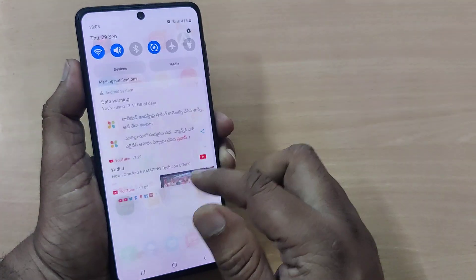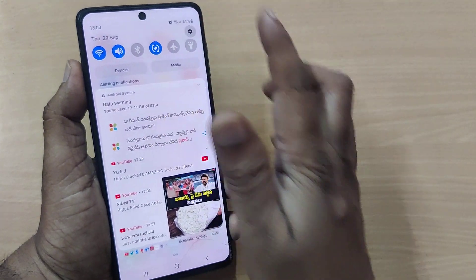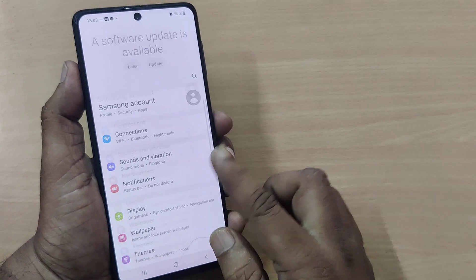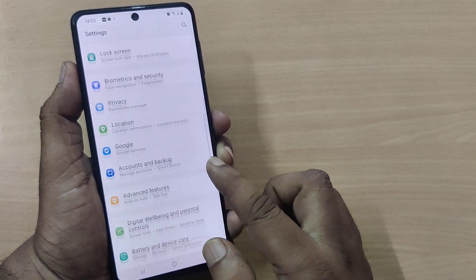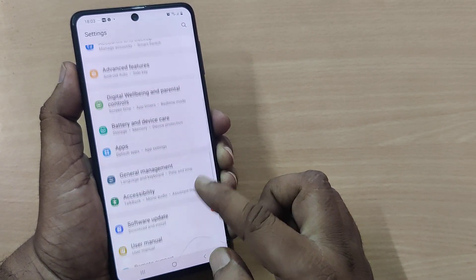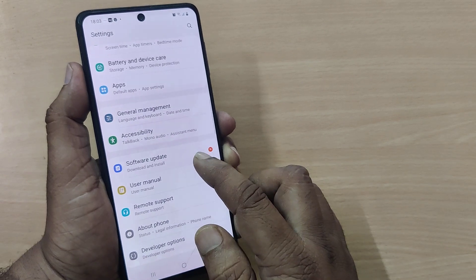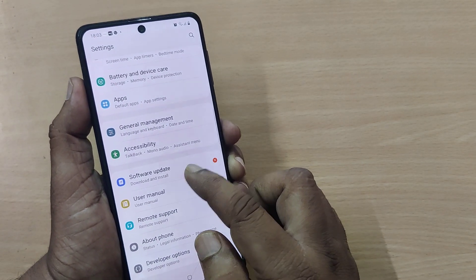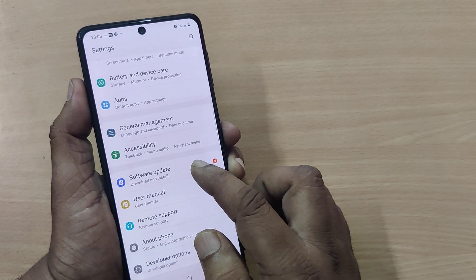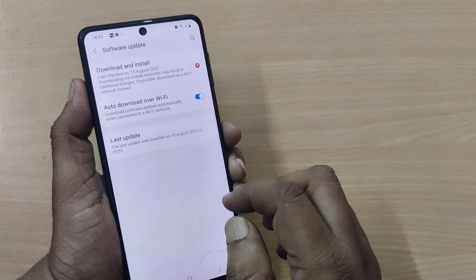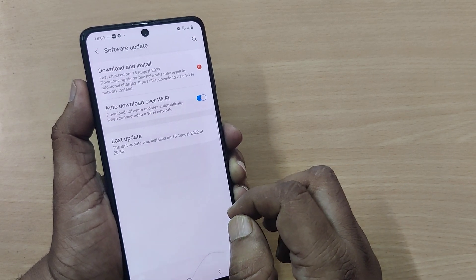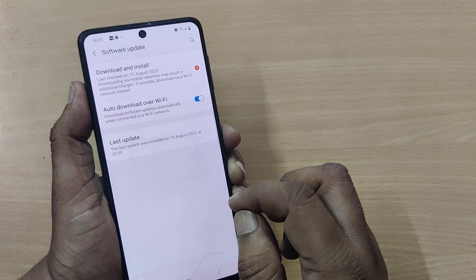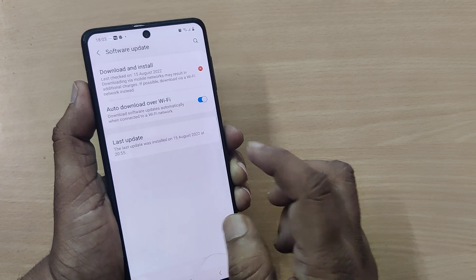For the update, you have to go into Settings first. Go to Settings and somewhere you'll find Software Update — just go there. Software Update is the option you have to enable here, just click on it.